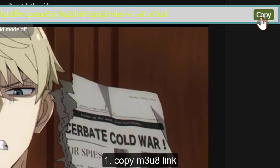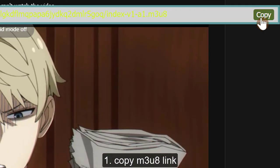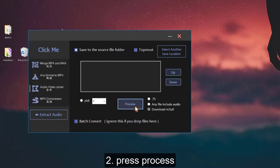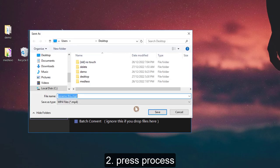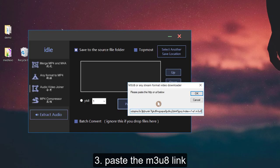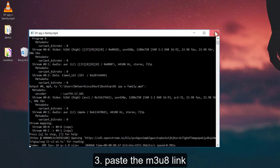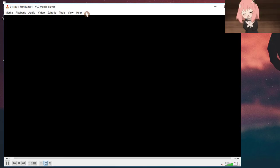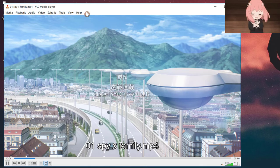First, we copy the video link extracted by browser extension. Second, press process. Let's rename the video name. Third, paste the video link just now. The downloaded video indeed has no quality lost.